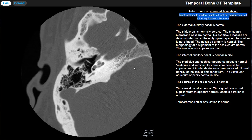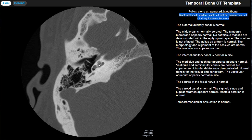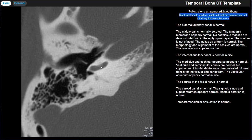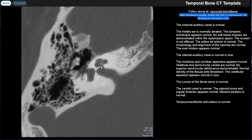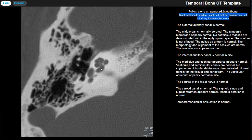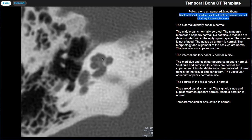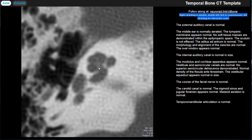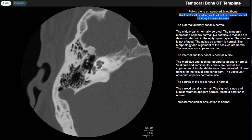If you right click, that allows you to window and level. If you double click, that zooms in a little bit. If you left click and drag, that zooms in even more, and then if you double click, that will reset your view.